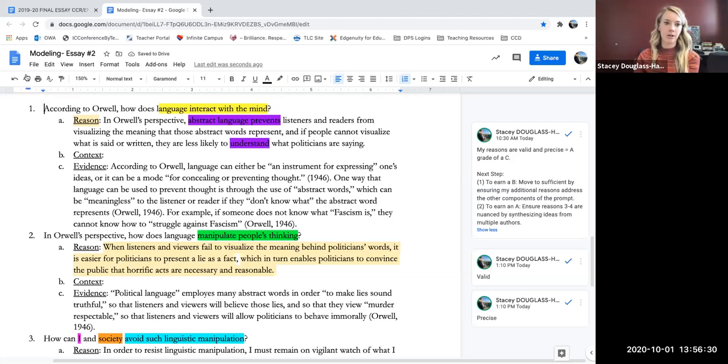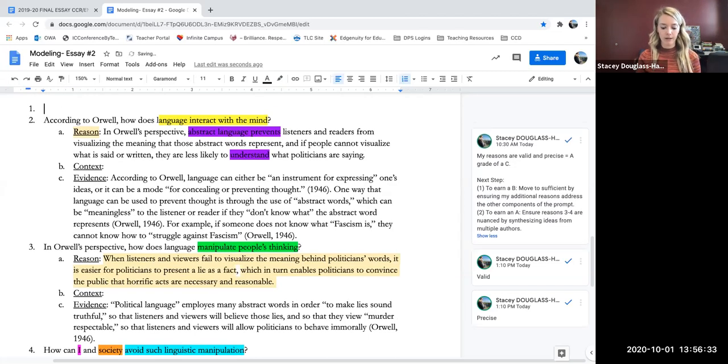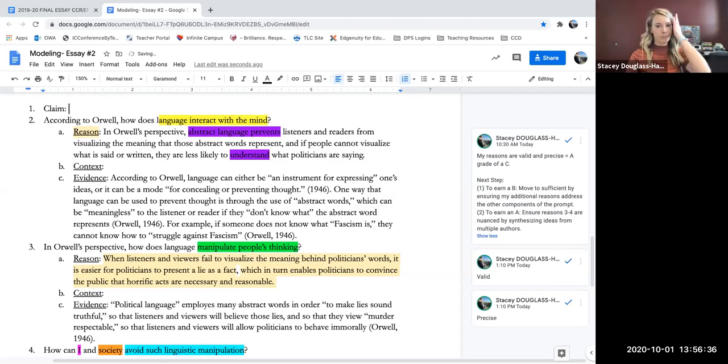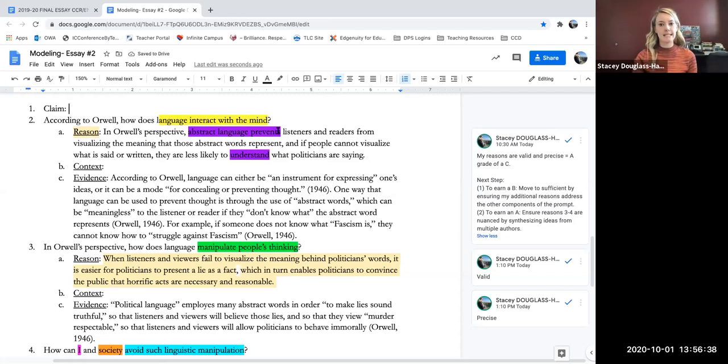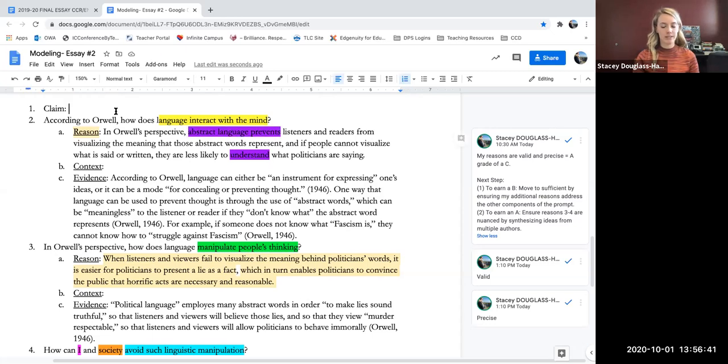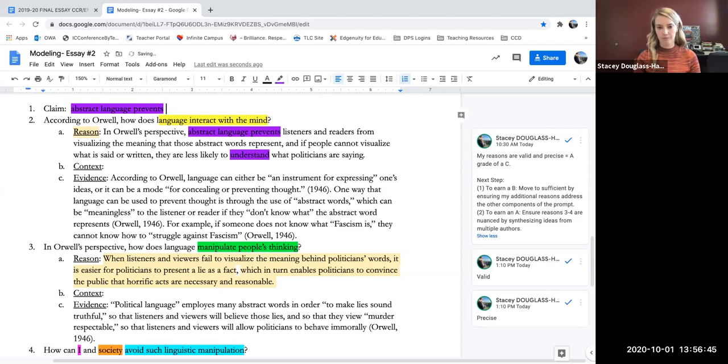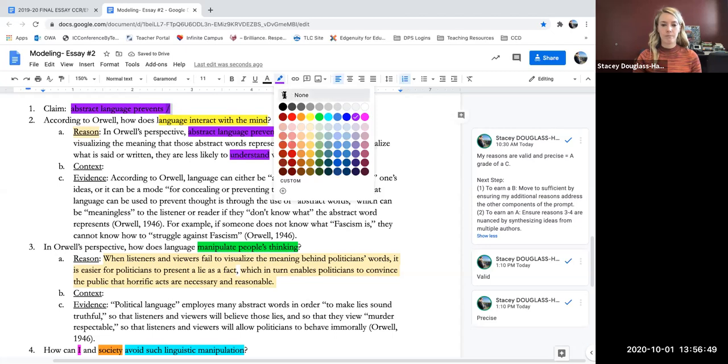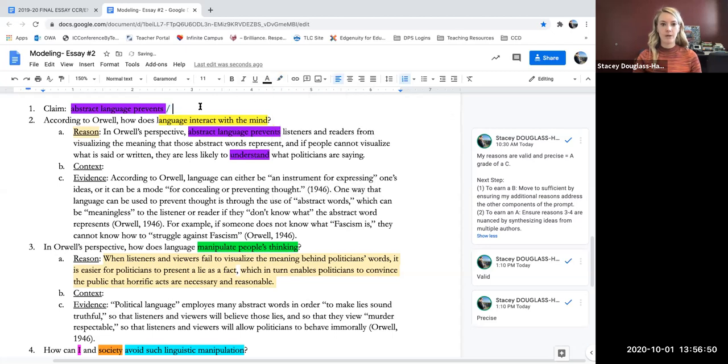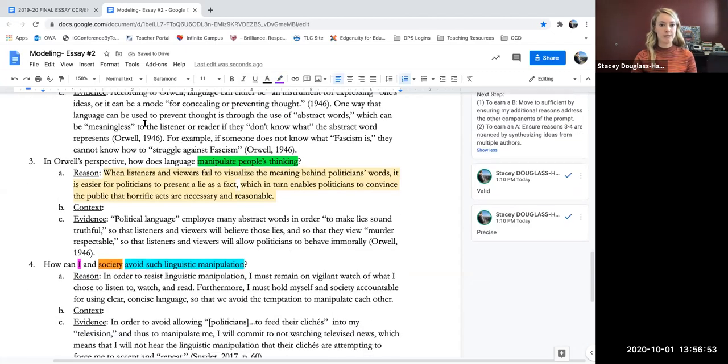So that's the interaction of language in the mind. That's the first part of the prompt. So I'll go up, I'm putting my cursor by number one, hitting enter, arrowing up, and writing claim. And I'm just going to put these ideas up there for now because they're ideas that I know I'm going to want to blend together. But that only deals with the first part of the prompt. So I need to read the rest of my reasons.